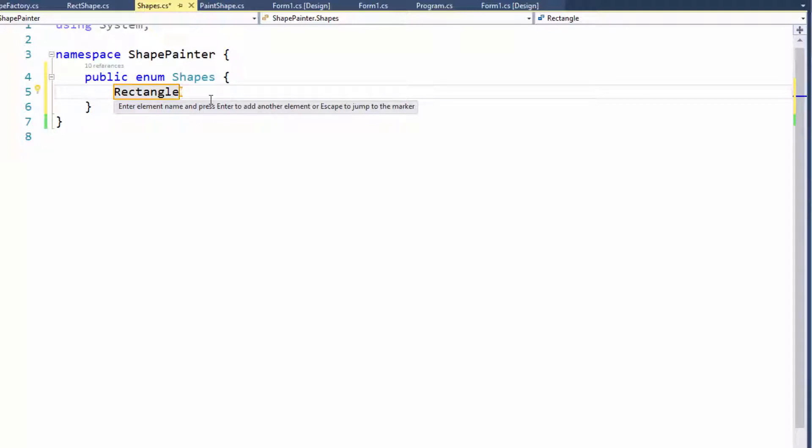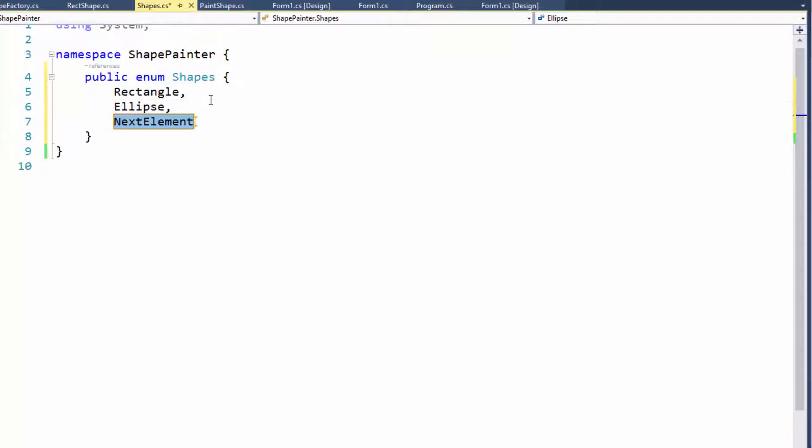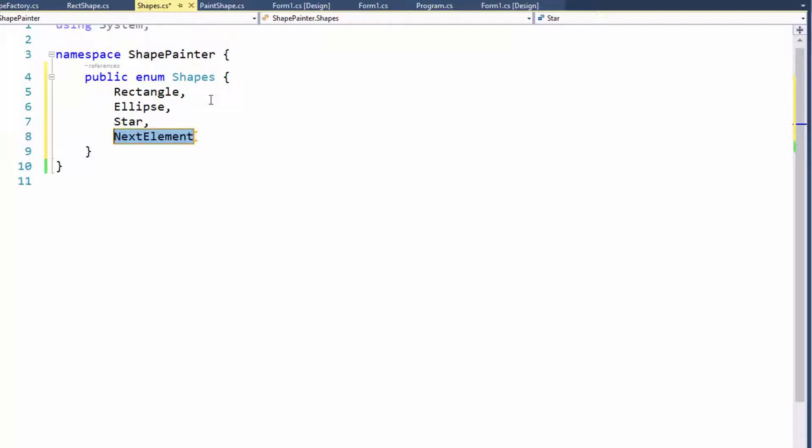No. When I hit enter, it adds the comma automatically. Very good. And I'll call this ellipse. And I can continue to hit enter, maybe create a shape called star. And maybe another one called rounded rect.